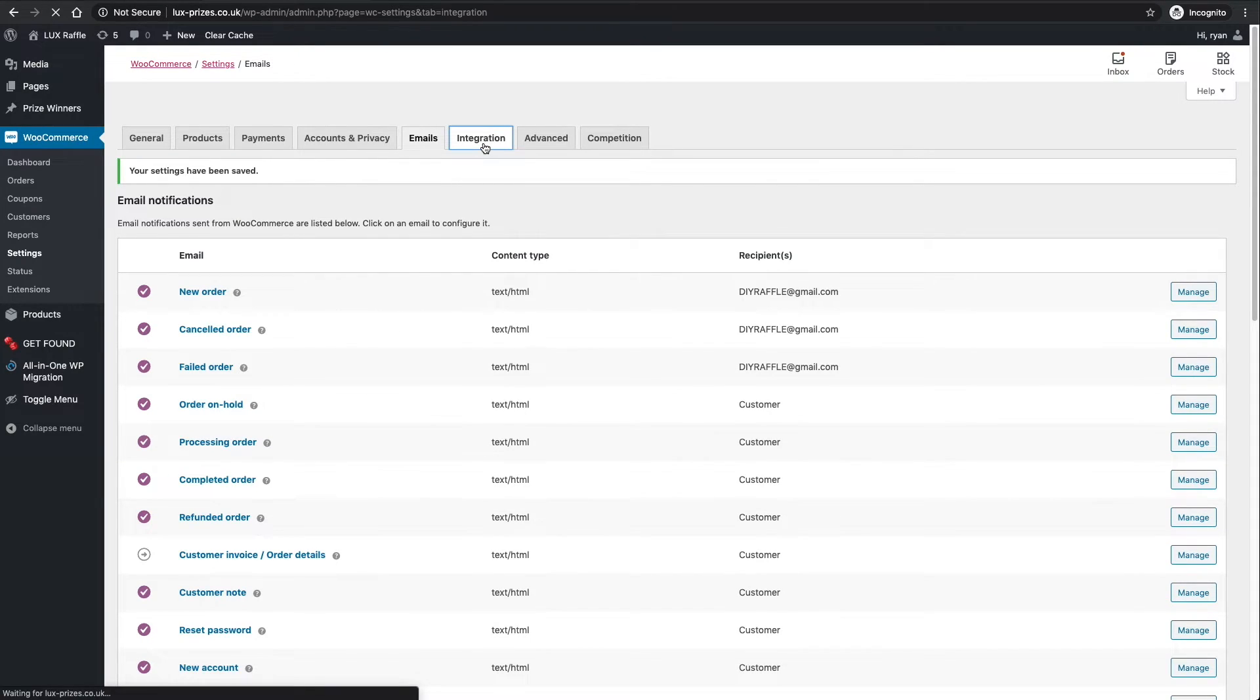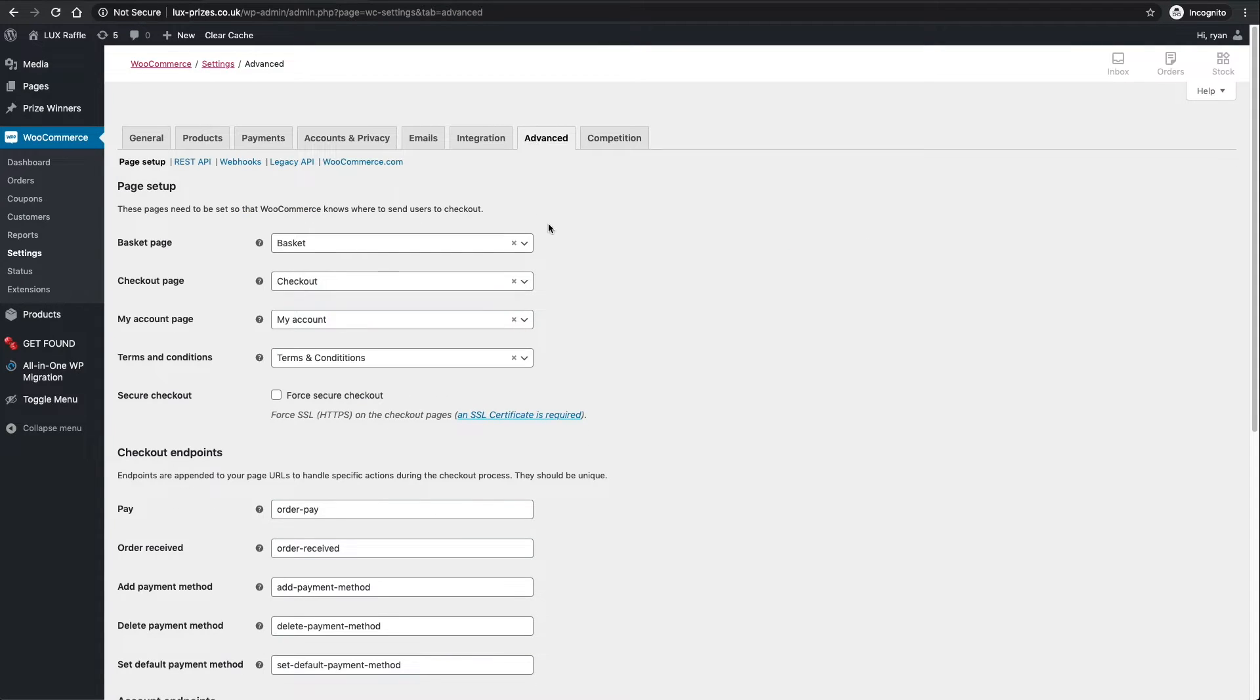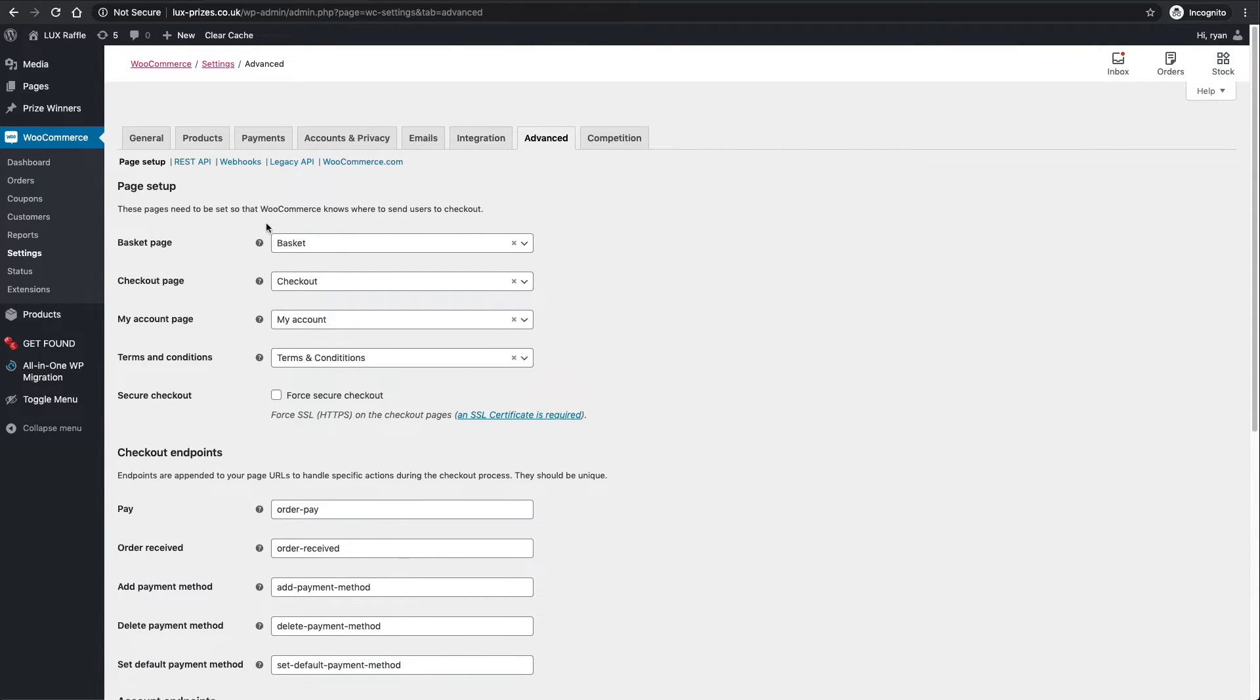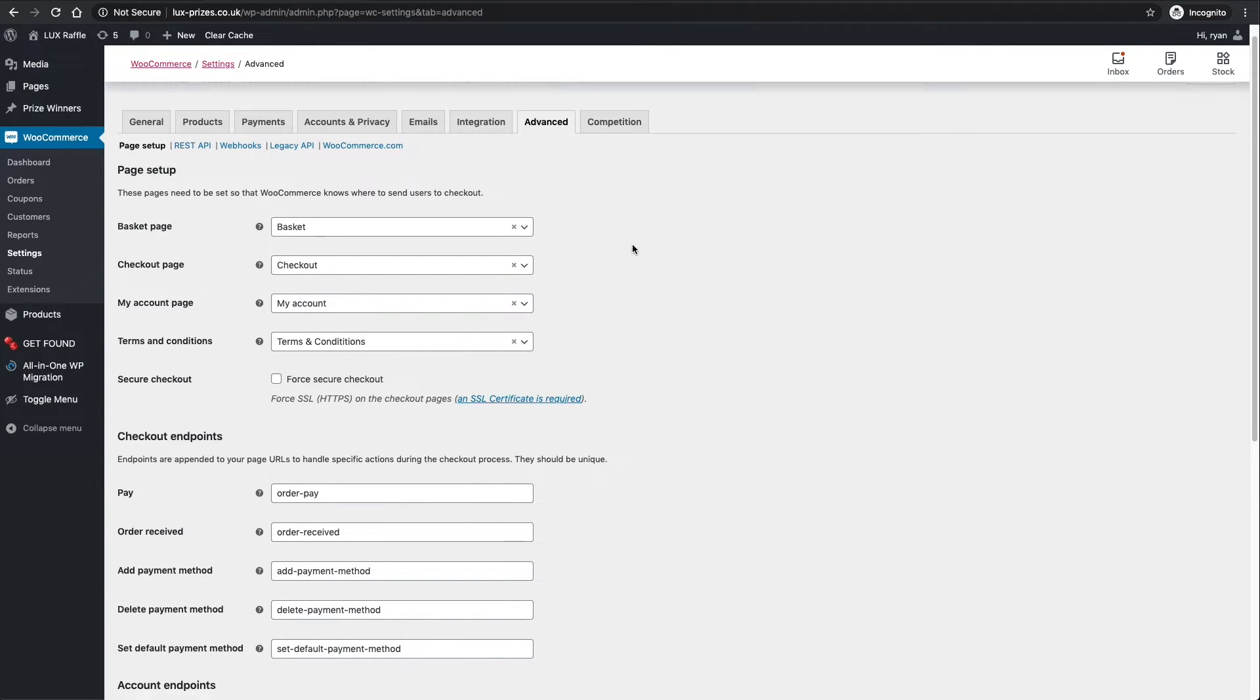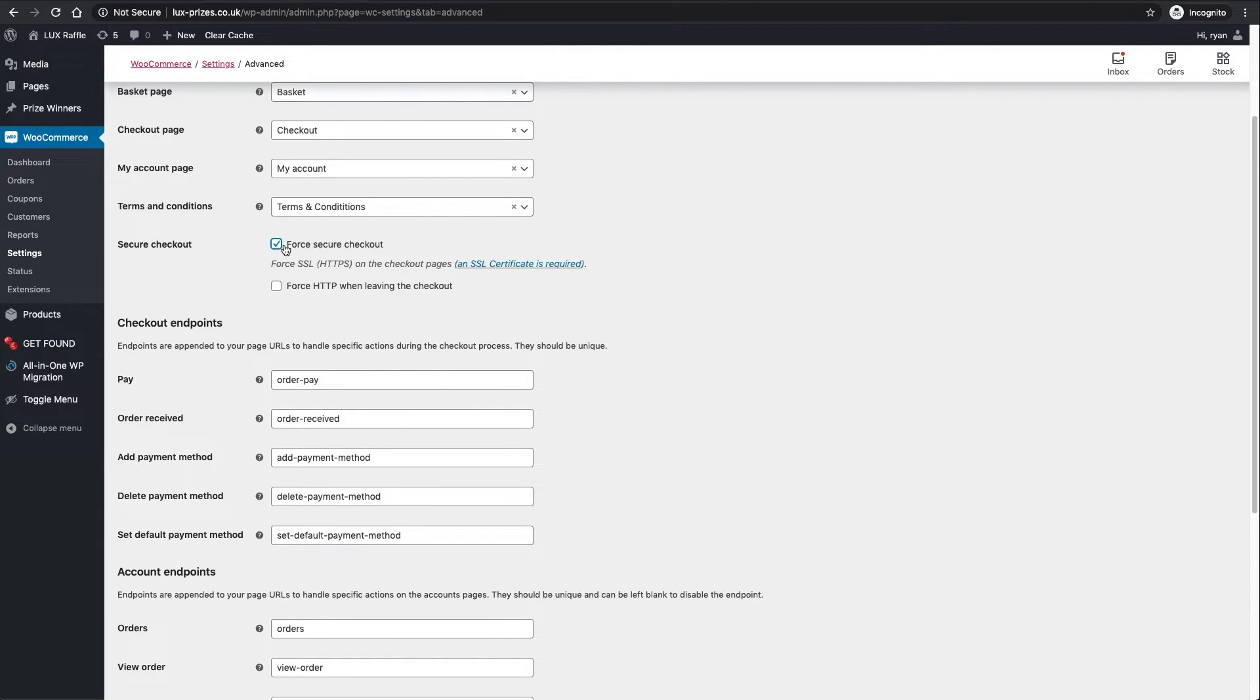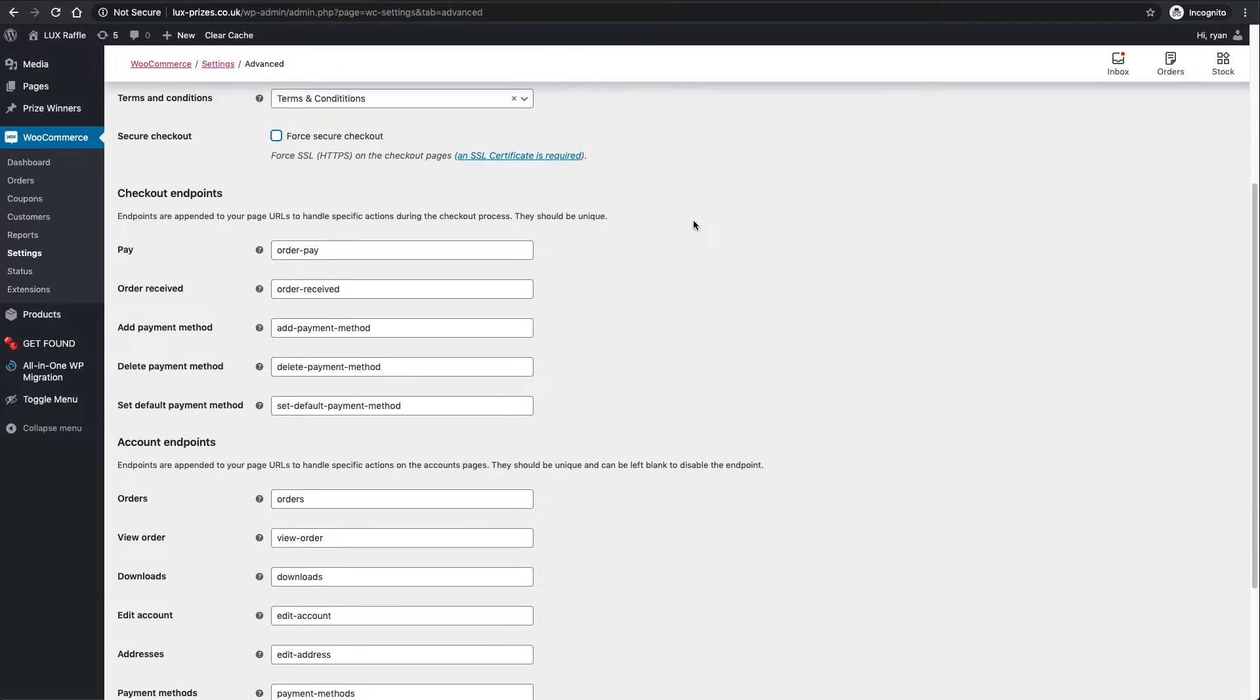Integration - I don't think there's anything in here. All these are just general page setups and they're all set up for you. Force secure checkout - I would actually click that, but there's another thing we'll need to do straight after this in Easy WP.